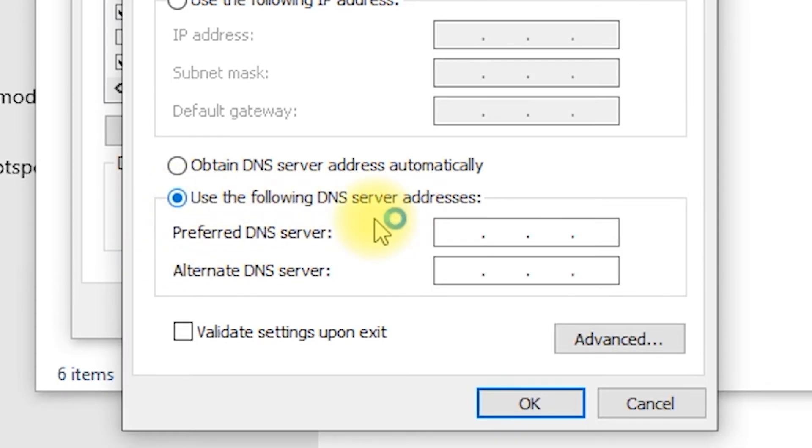To fix the DNS probe error, we'll switch to alternative DNS servers that are known for their reliability and speed. Two popular options are Google DNS and Cloudflare DNS.